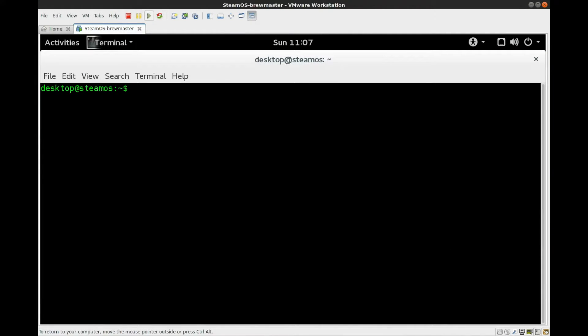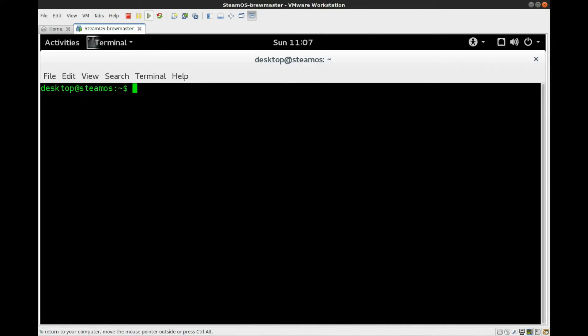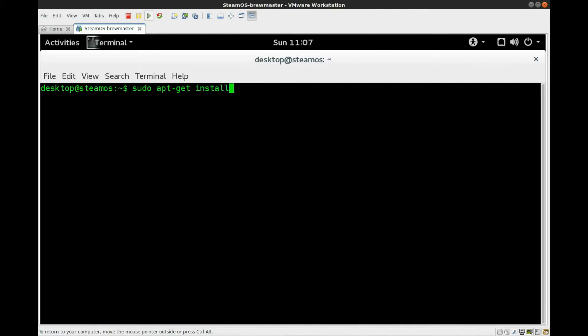And one of the first things you're going to do is do a passwd to set the desktop user's password, if you have not done this already. And we have done that previously, so we'll skip that step. And the next thing we're going to do is ensure that we have the Git software package installed so we can clone SteamOS Tools. So the command for that is going to be sudo space apt-get space install space git.